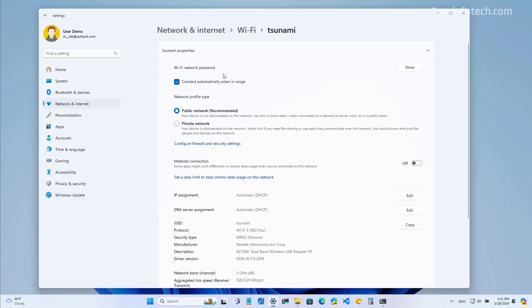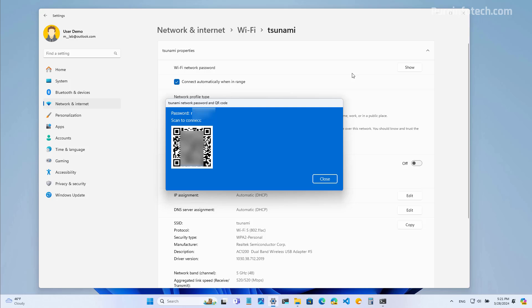And right here, when you click the show button, you will not only see the password for the wireless network that you're currently connected to, but there is also a barcode that you can scan with your phone or the device that includes a camera app. And that will give that device the connection to sign in to the wireless network.